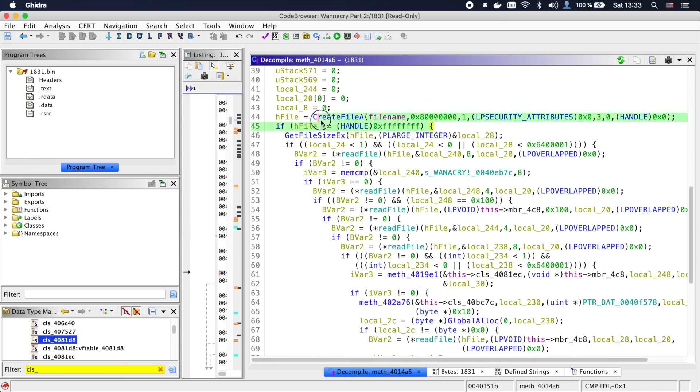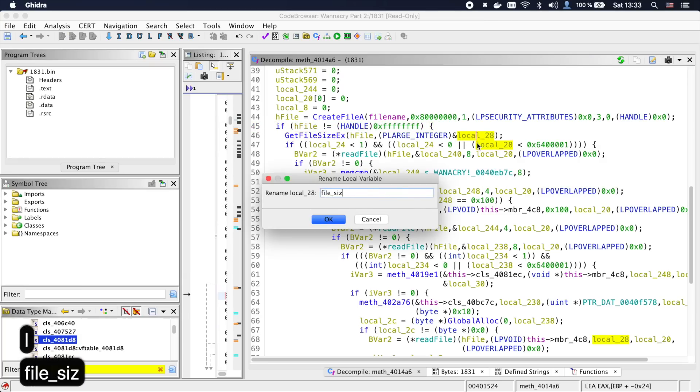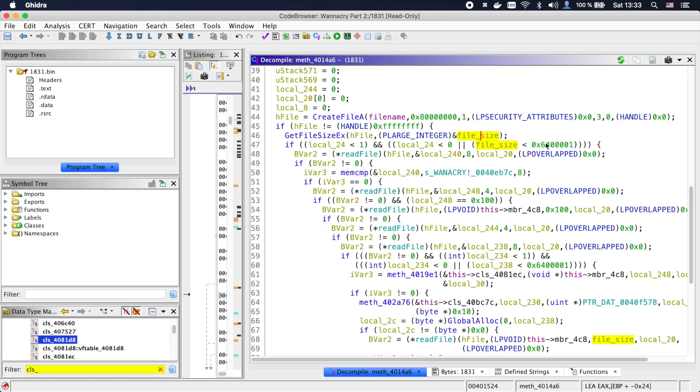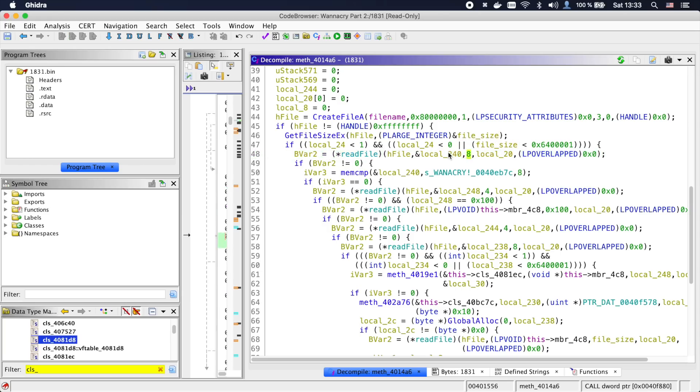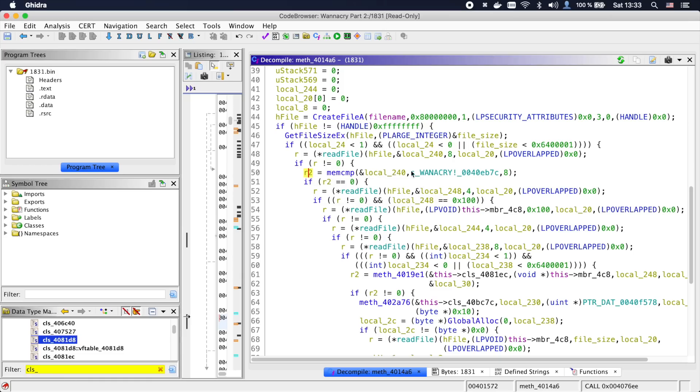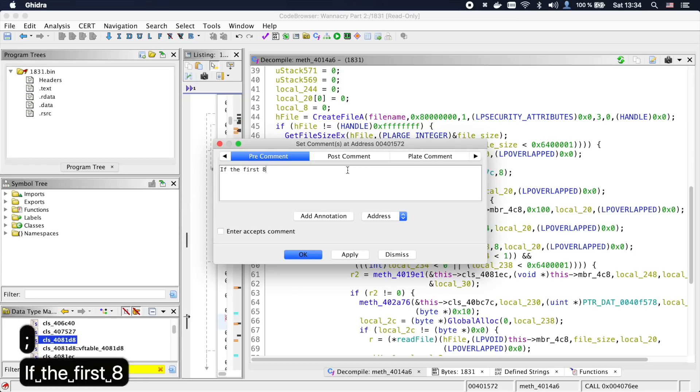Let's jump into it and we can immediately see param1 again being used as a file path. If the file exists, the size of the t.wnry file is read and stored into local_28. So let's call it file_size. Afterwards, 8 bytes are read from the file and then compared to the string WANNACRY! So we will call this header_8 as it's 8 bytes long.